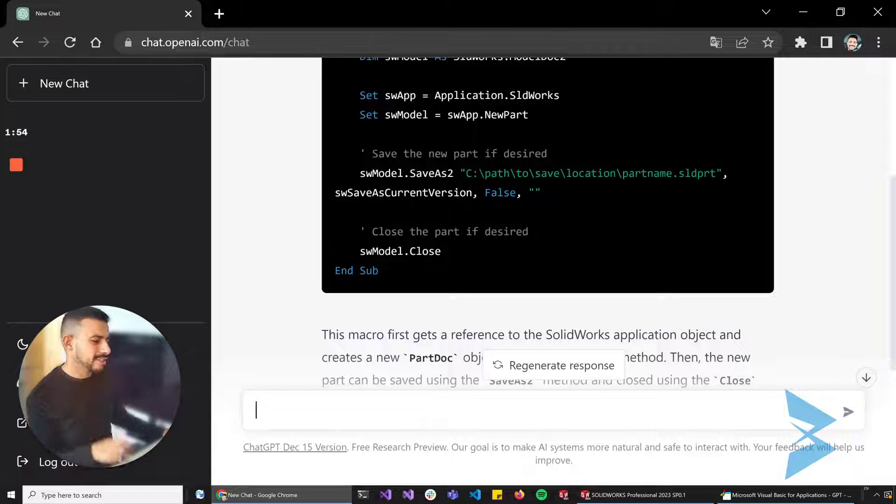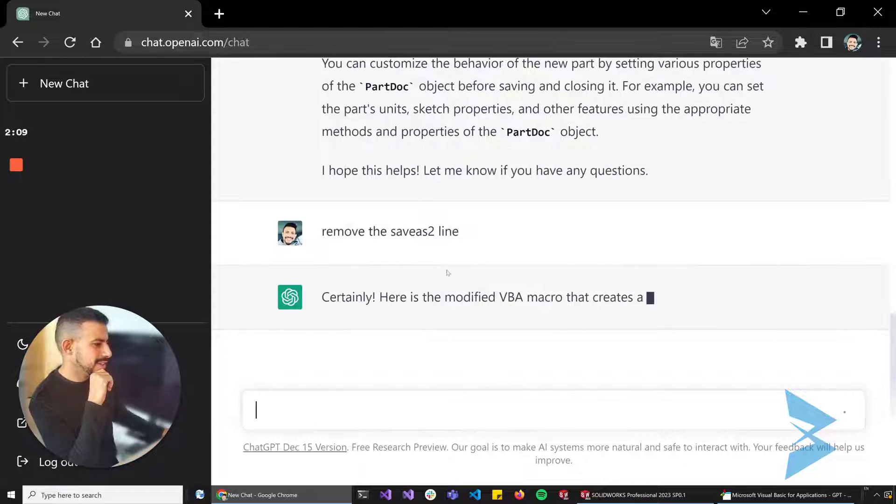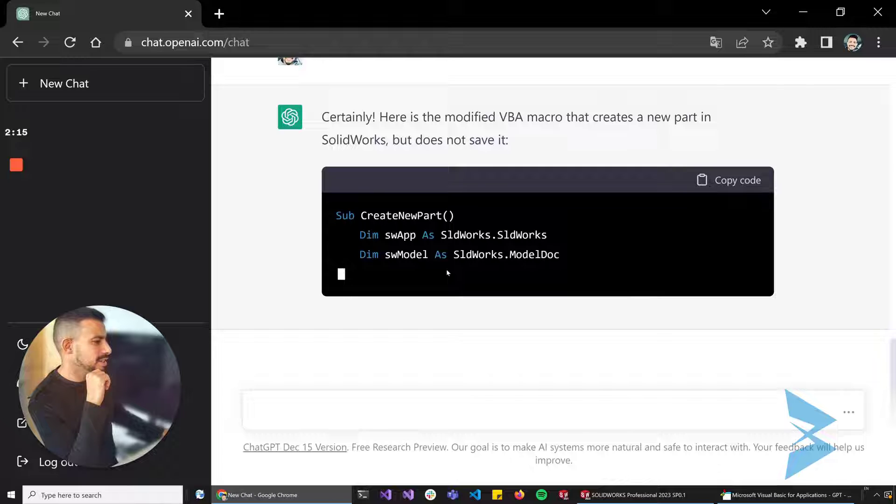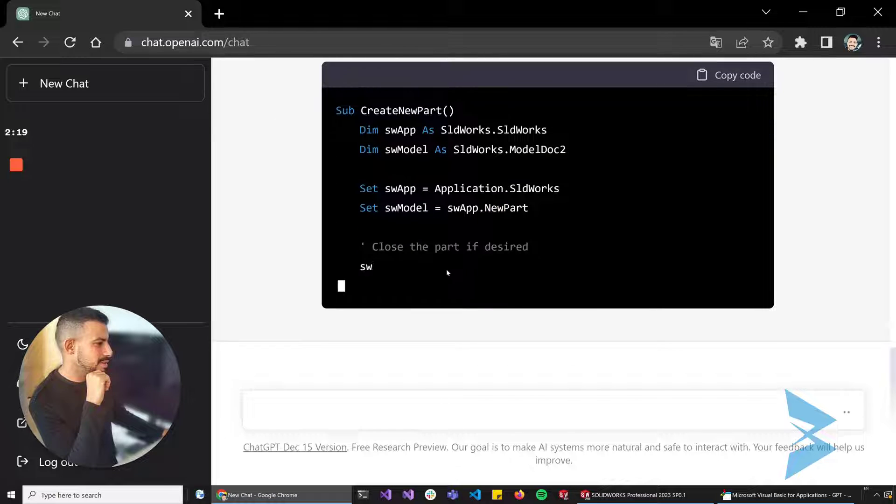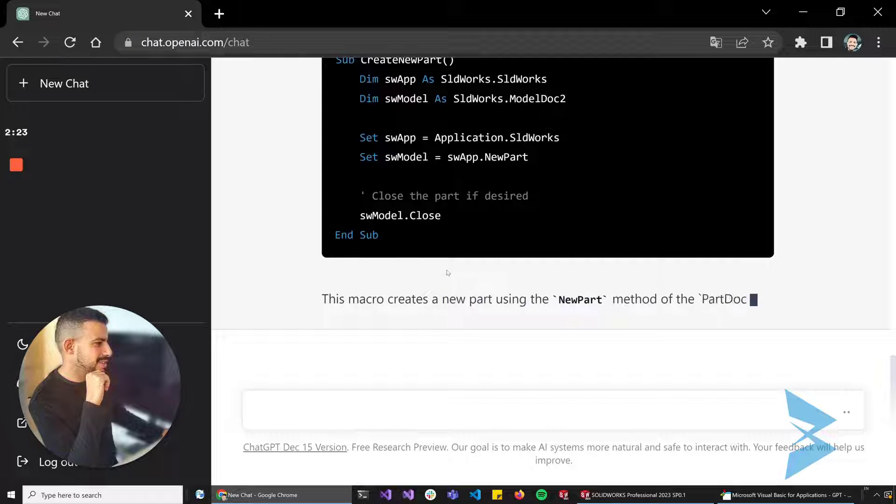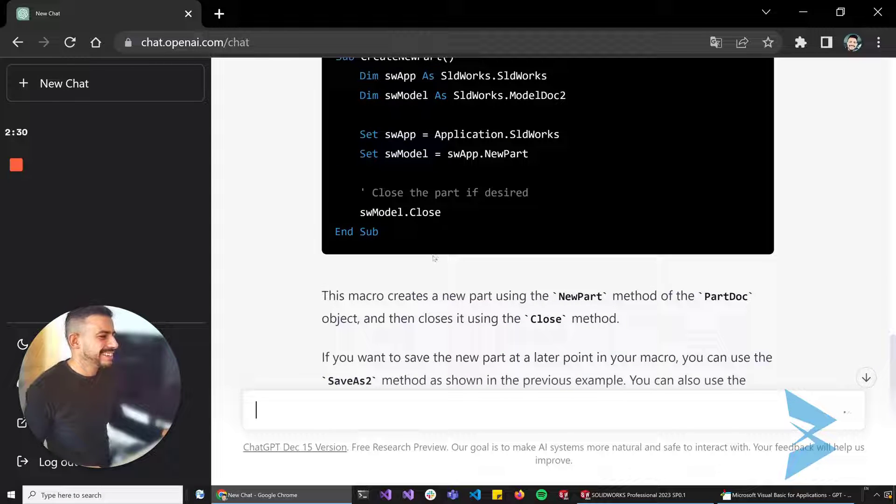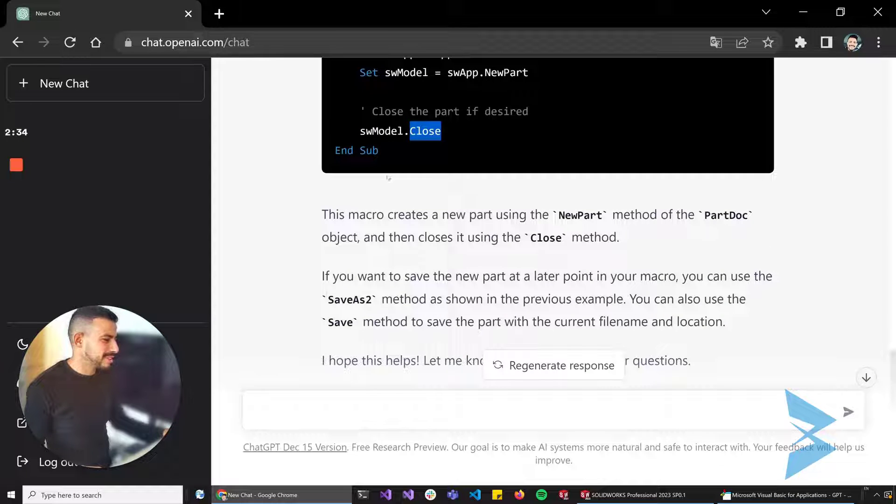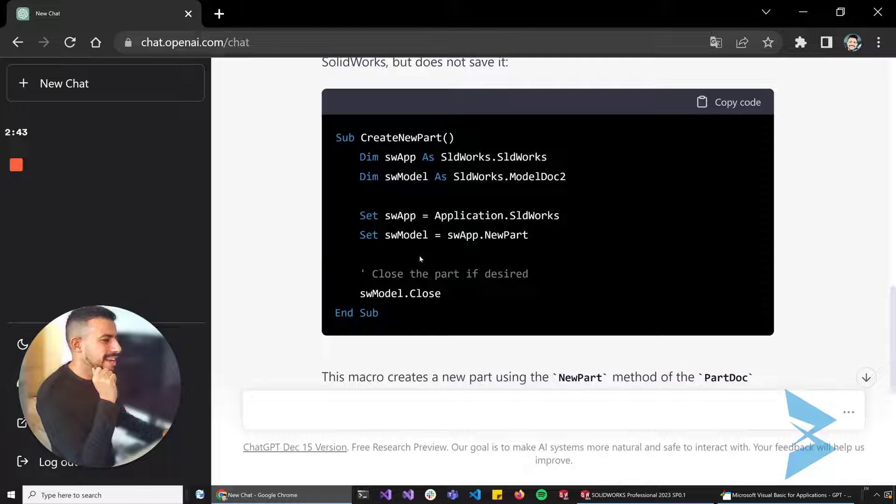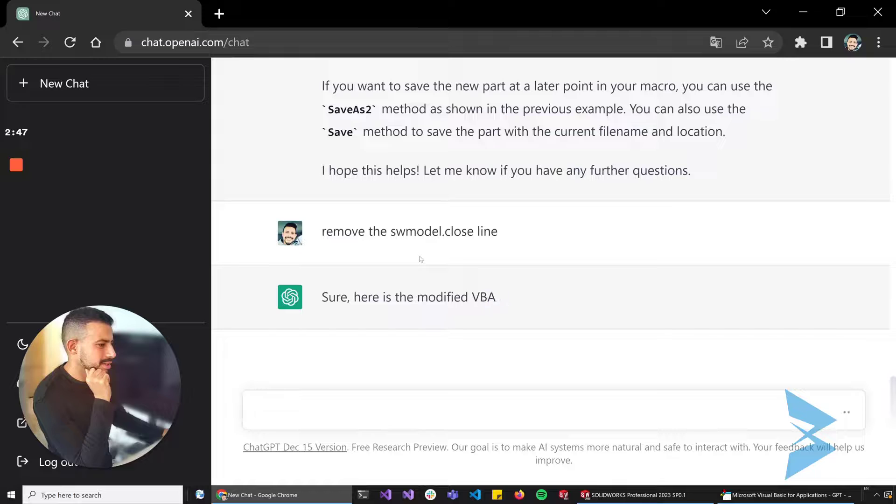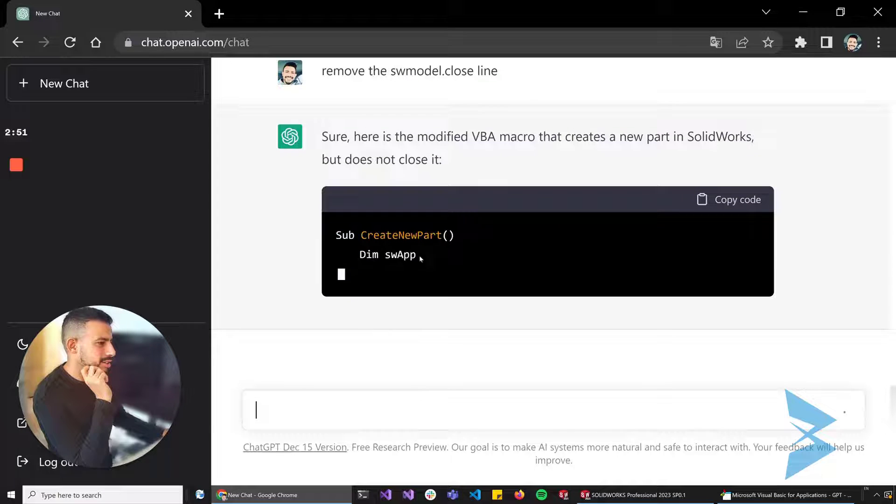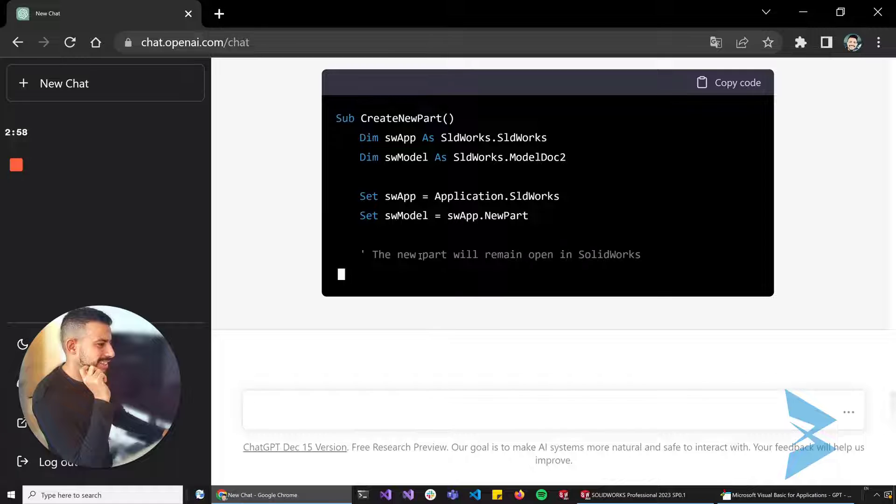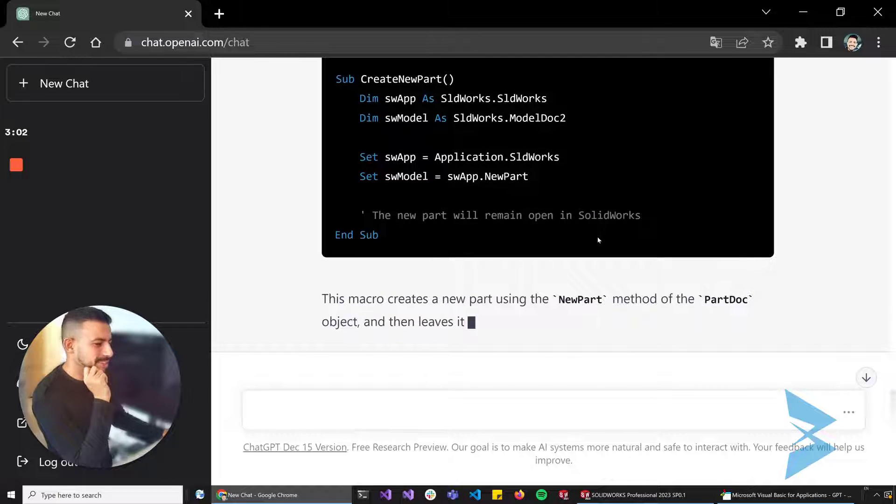Let's just ask it to remove the Save As line here. Certainly, here's a modified VBA macro that creates a new part in SolidWorks. Let's see if this function works to close that model. Remove the sw model line. Let's see if the AI gets it this time. I just want a new part, that's all I want. Yes, the new part will be open in SolidWorks, thank you.